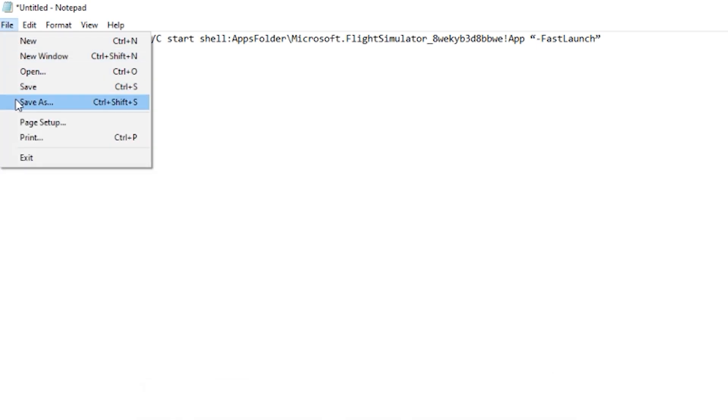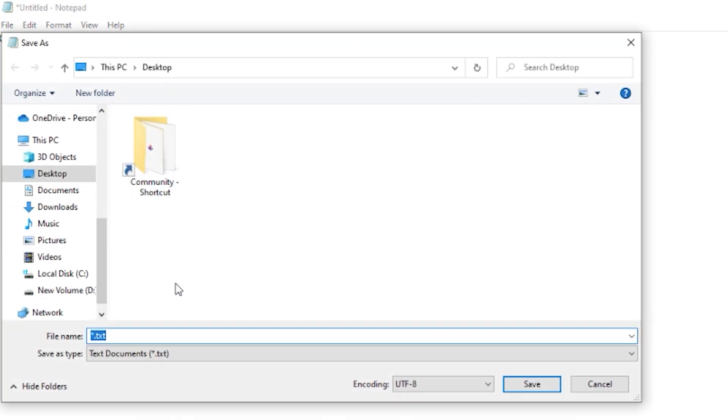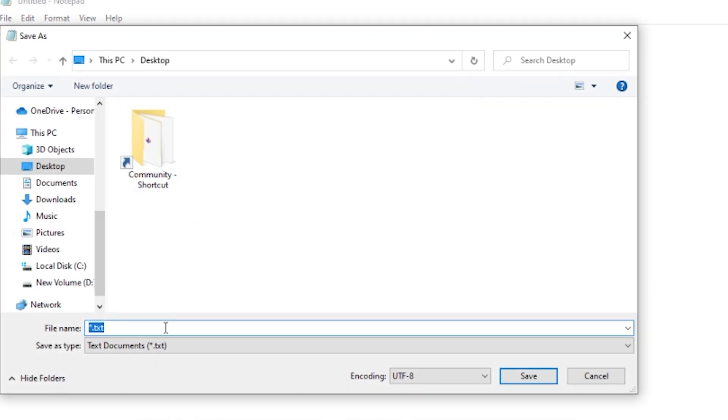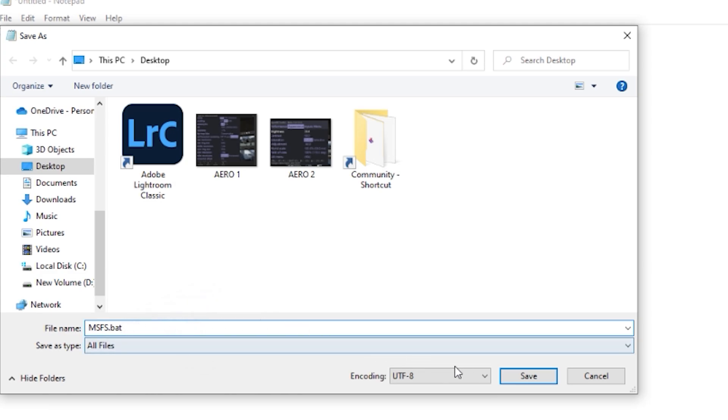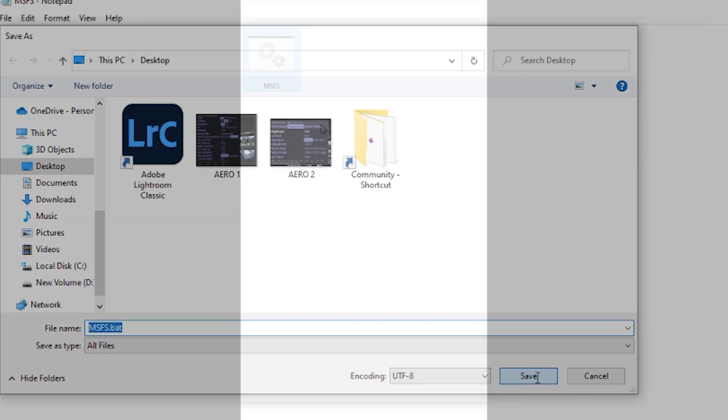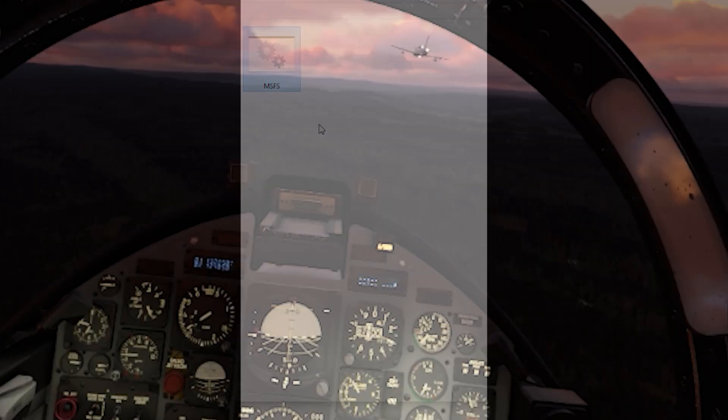You then need to save it to your desktop, click on all files, and save it as a .bat file. This is a batch file. So now you have it on your desktop, and you can see the file here. Whenever you want to fly on the sim, you just double-click on this batch file and it will launch it more quickly.